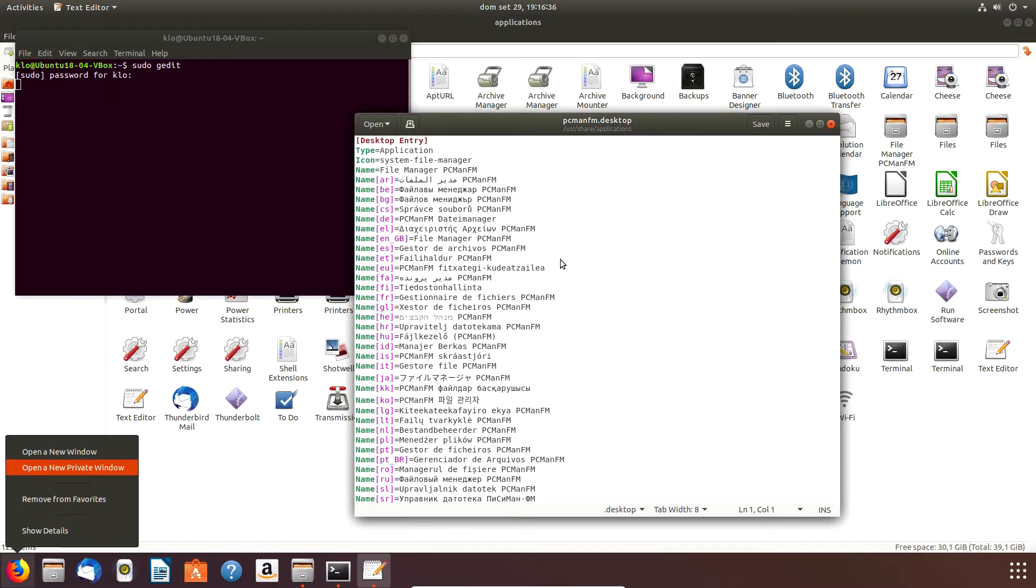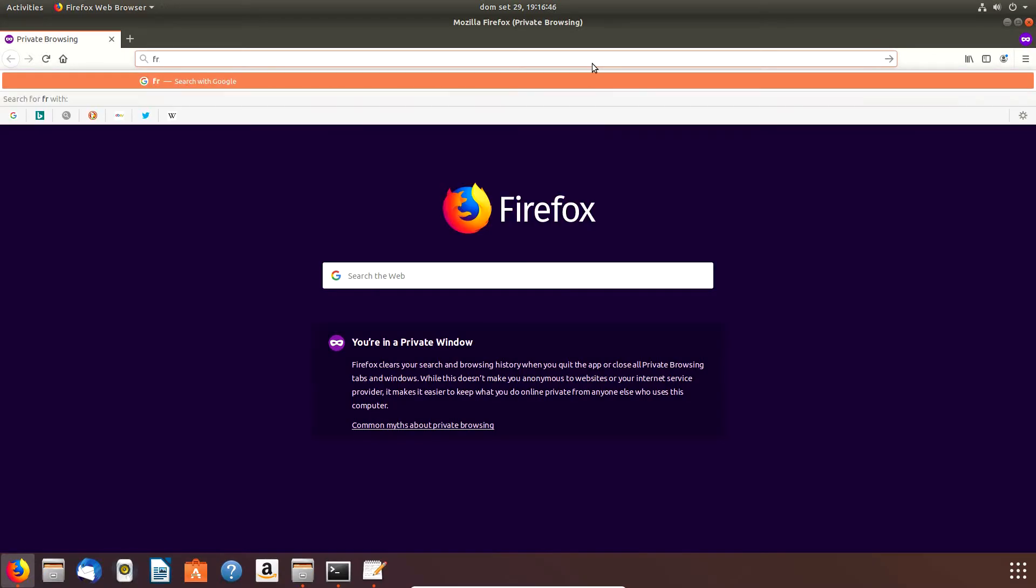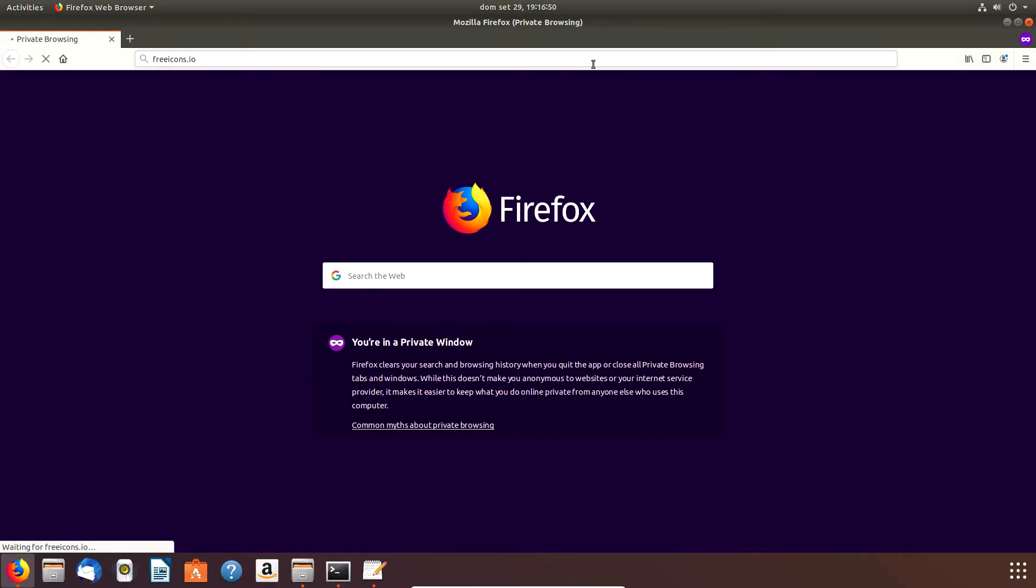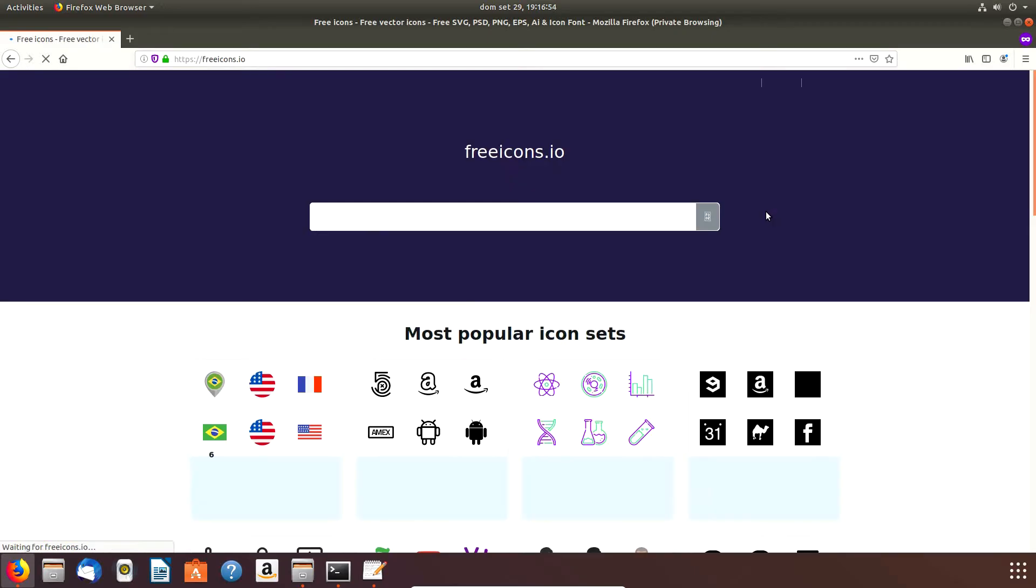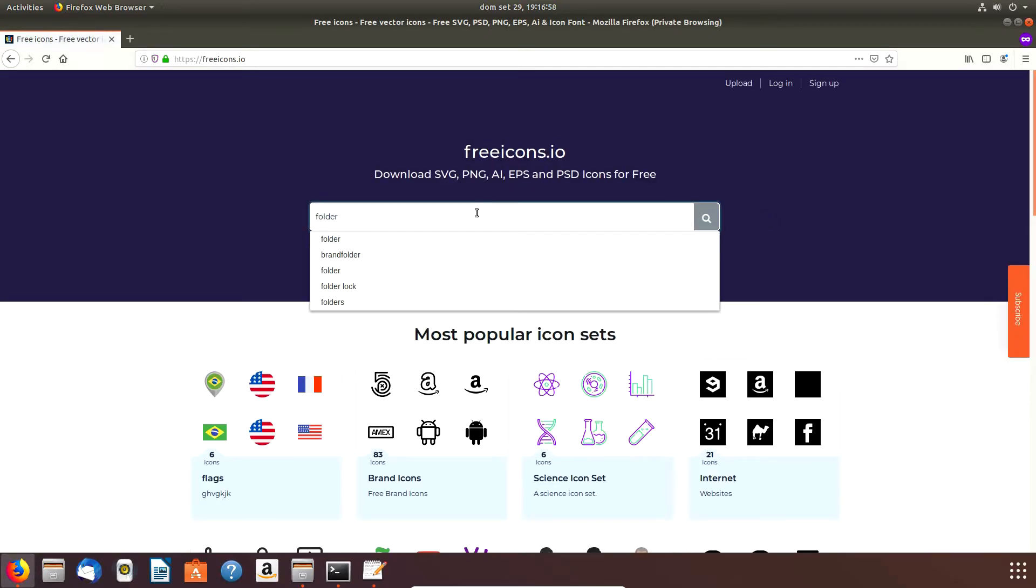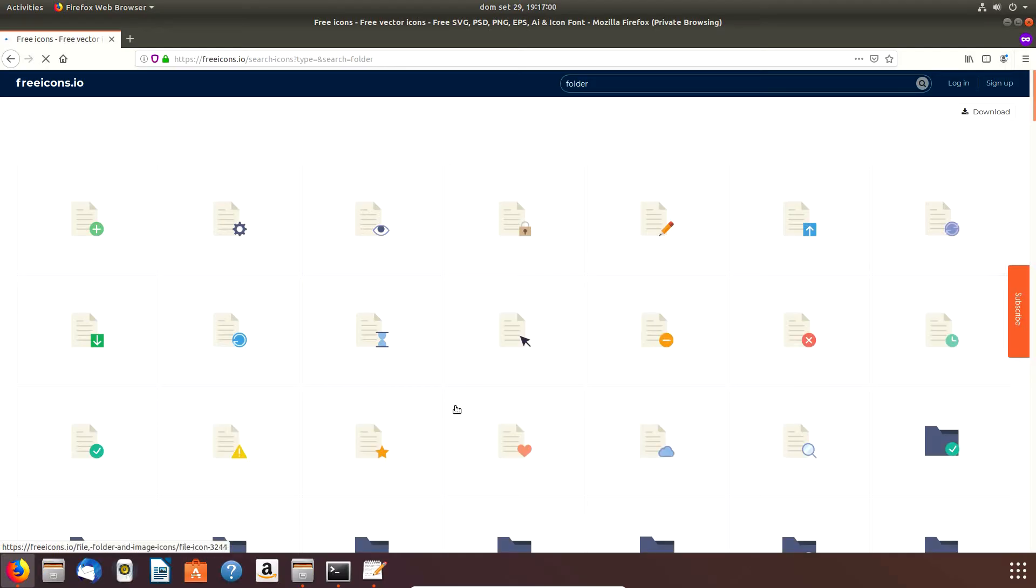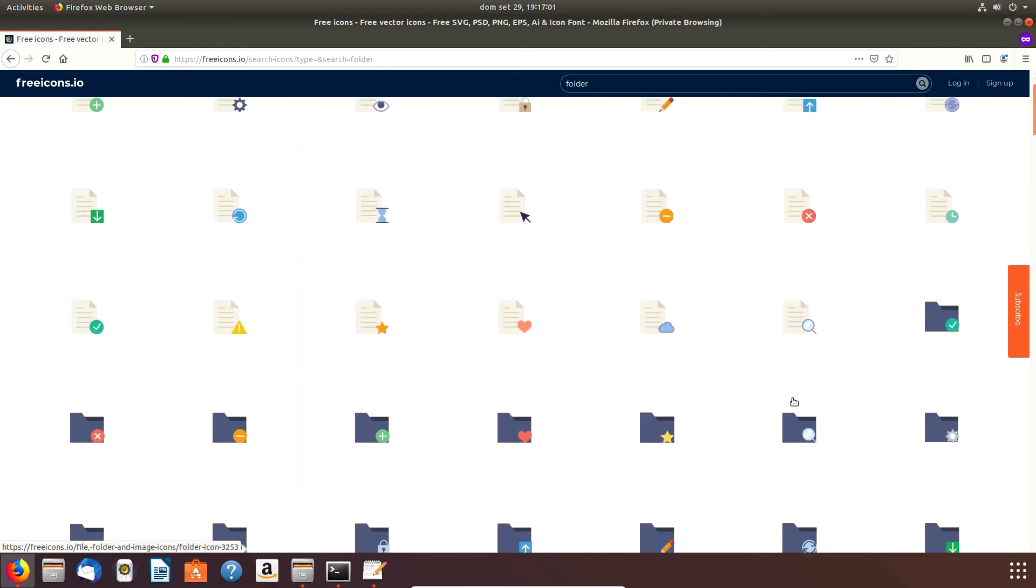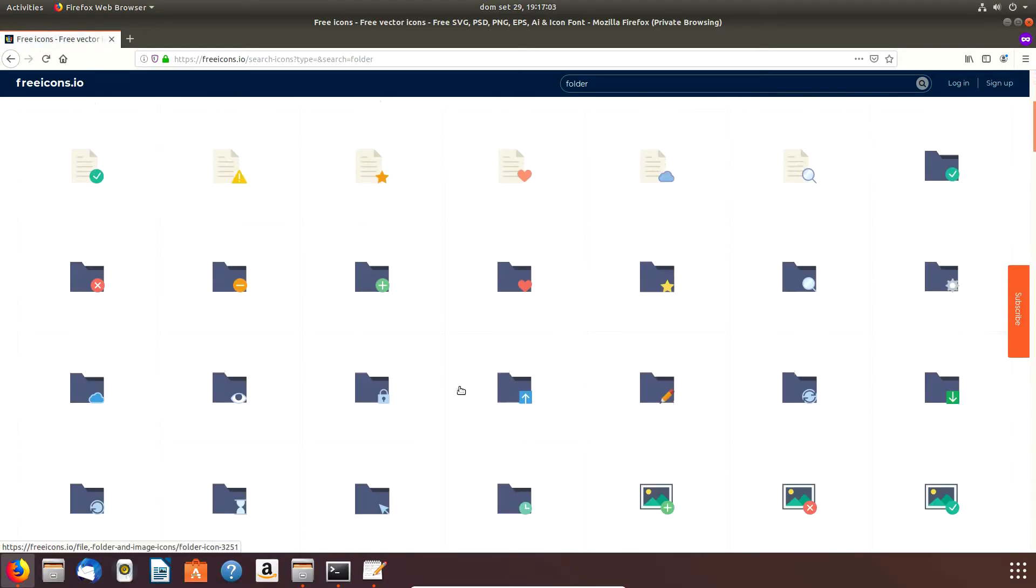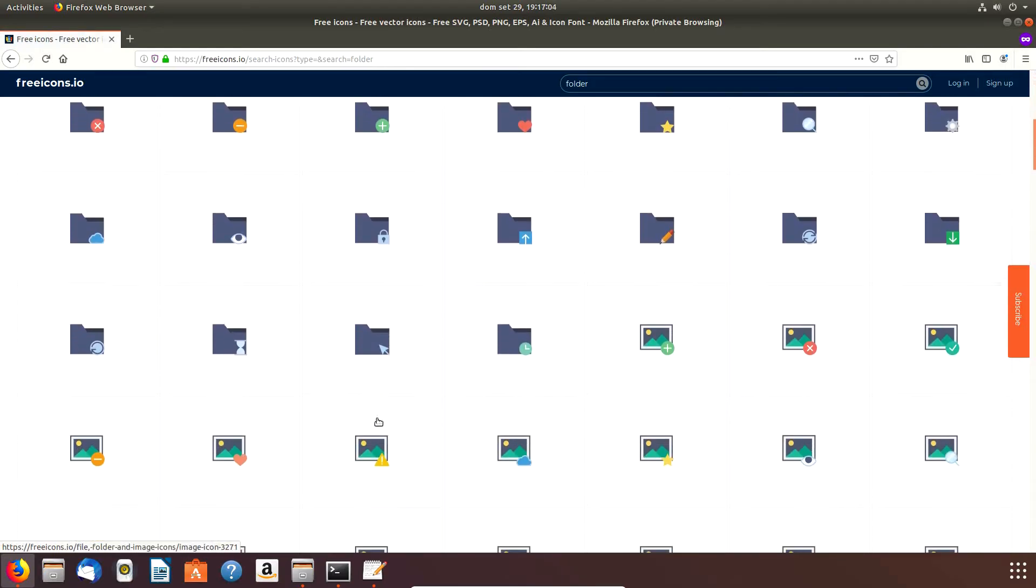So I want to change. In order to change, we have to find a new icon. To do that, I open the browser. I like to open a private window and the one I like - I found that this quite good icon site is free-icons.io.